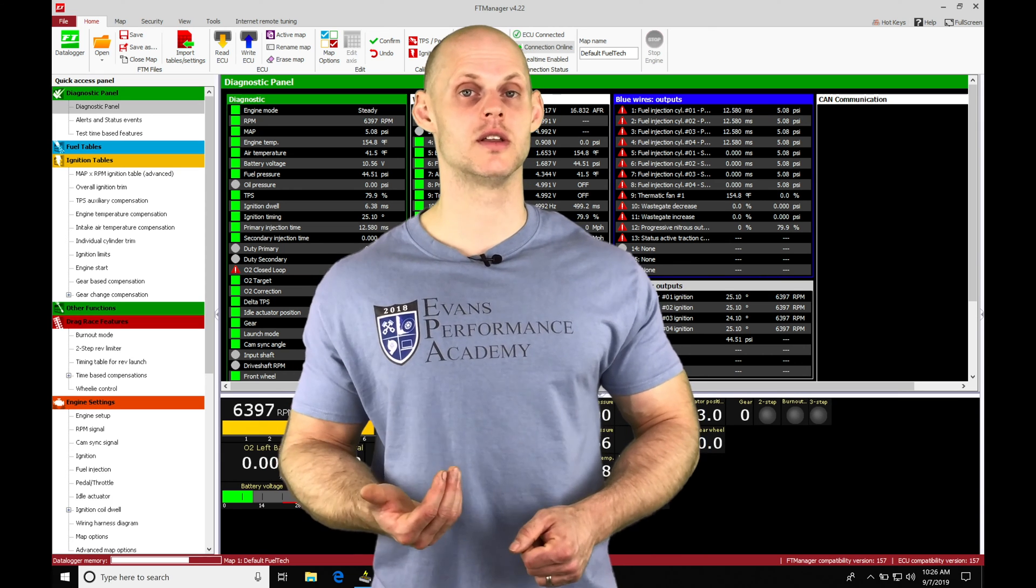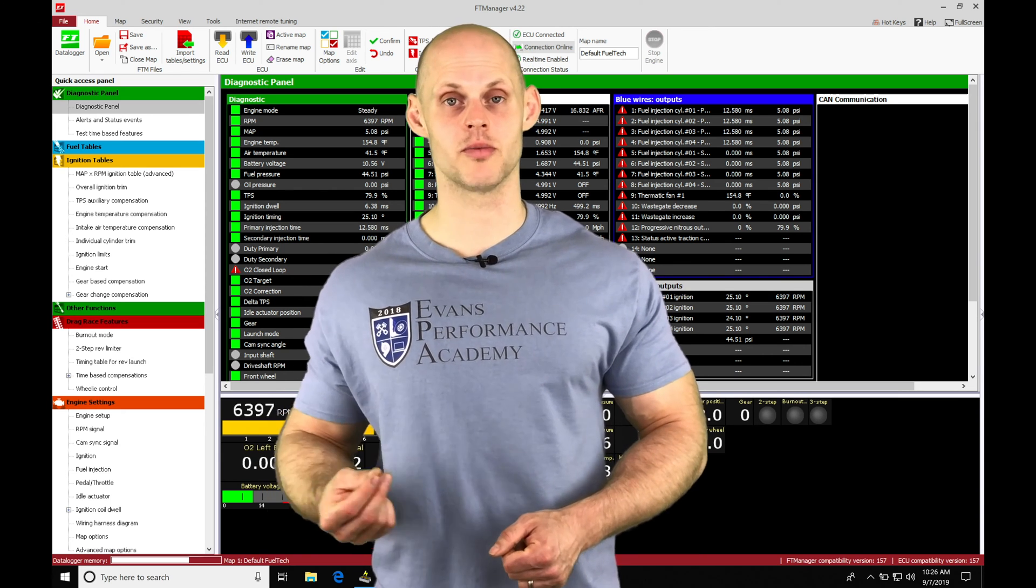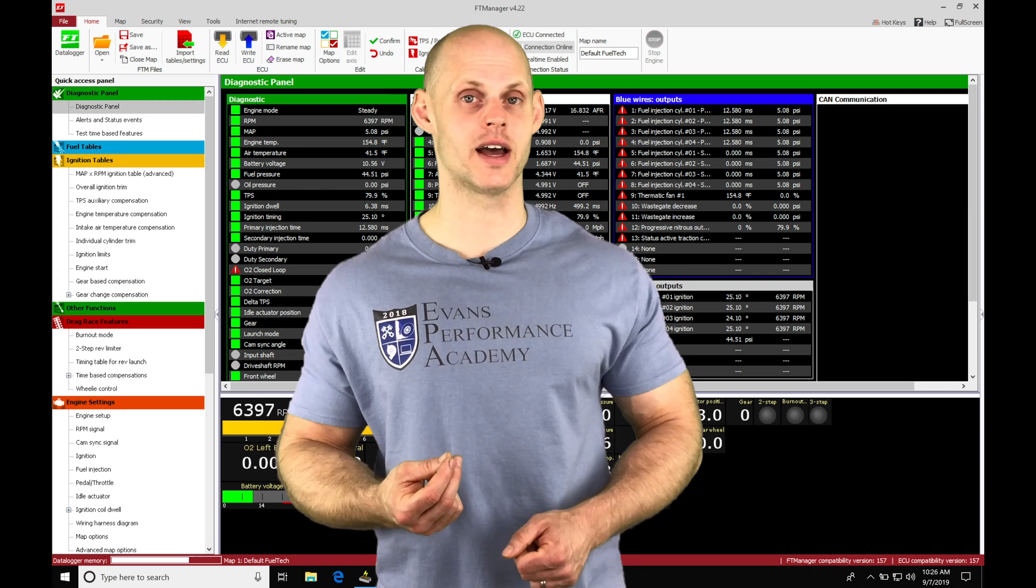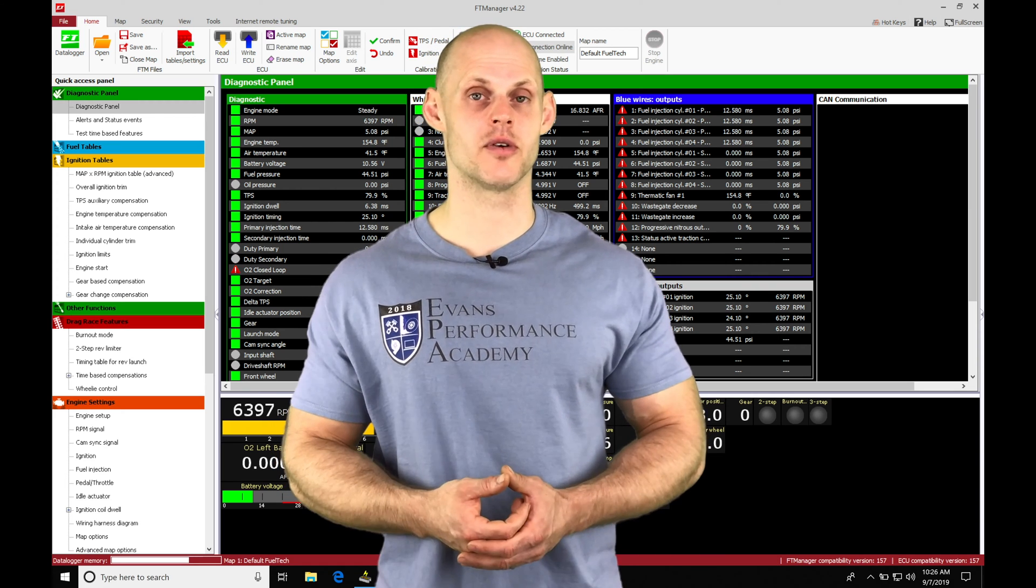Now in addition to this, we can use and repurpose the three-step rev limiter as a rolling anti-lag if we configure it and set everything up correctly.